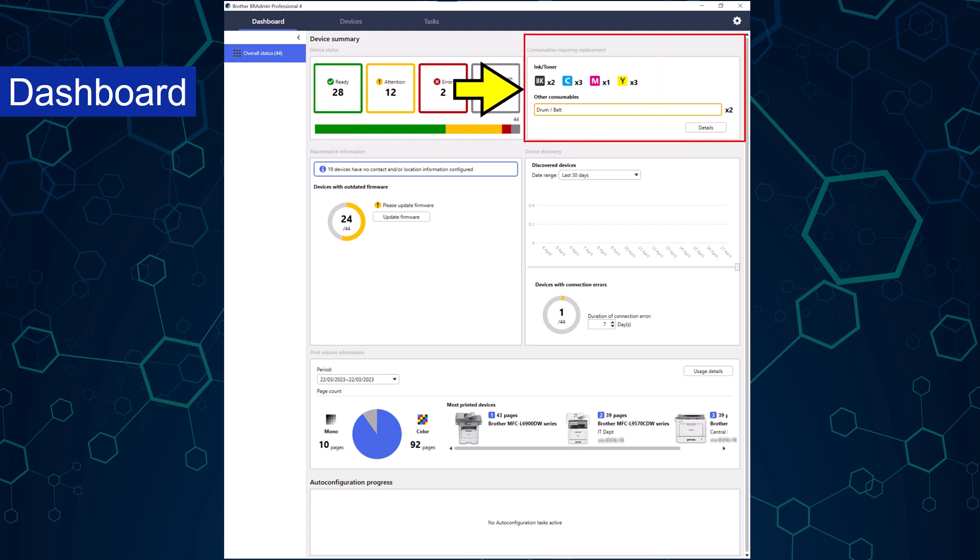The consumable section of the dashboard can alert administrators if devices are low or empty on supplies, including paper. The details button will give detailed information per device and supply part number information to remove the burden of locating part numbers for the administrator.